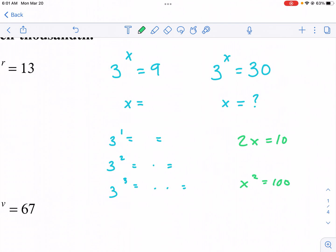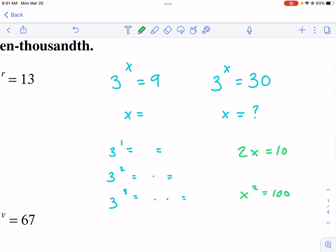So basically, what are logarithms? We have exponential equations where x is an exponent. So if we have three to the x power equals nine, we need to figure out what x is. We know that three to the first power is just three, and three to the second power is three times three, or nine. So we know three to the second power equals nine.